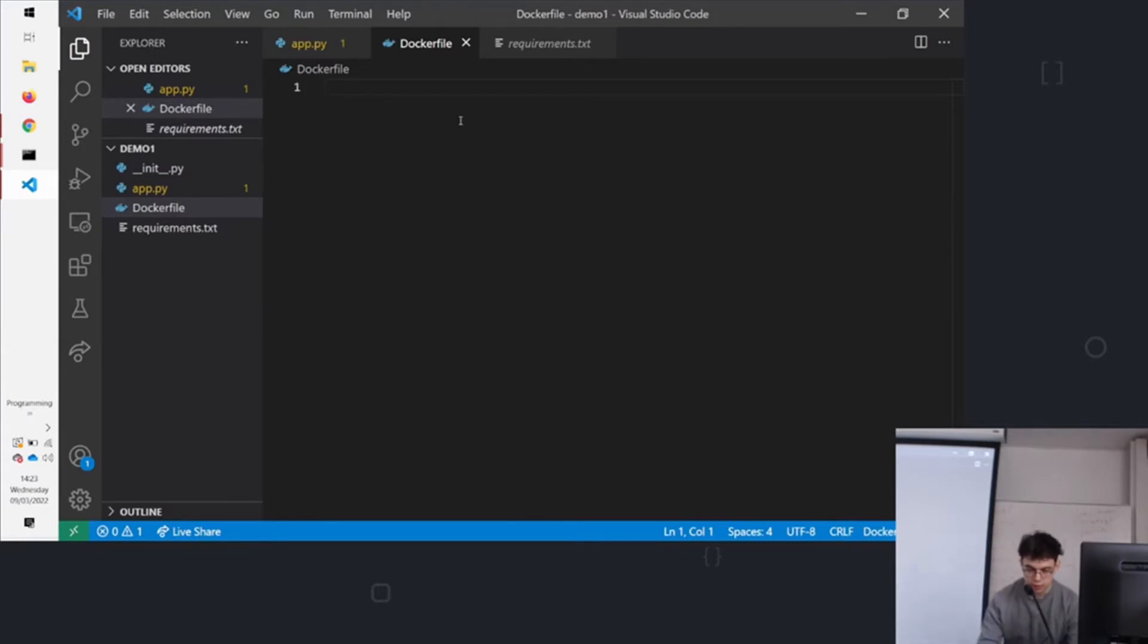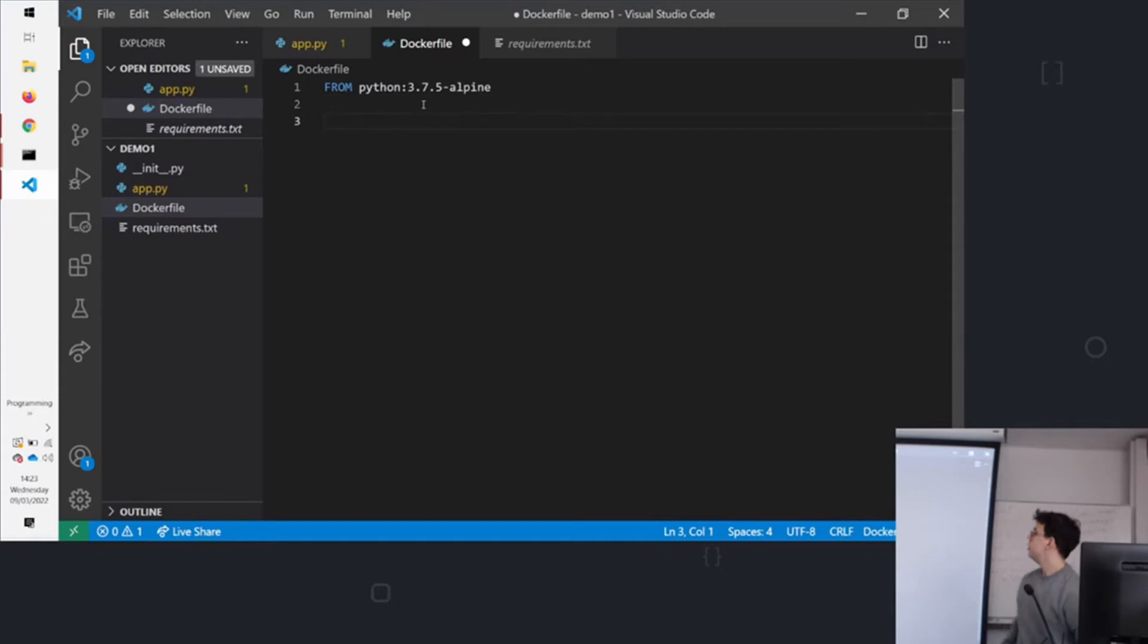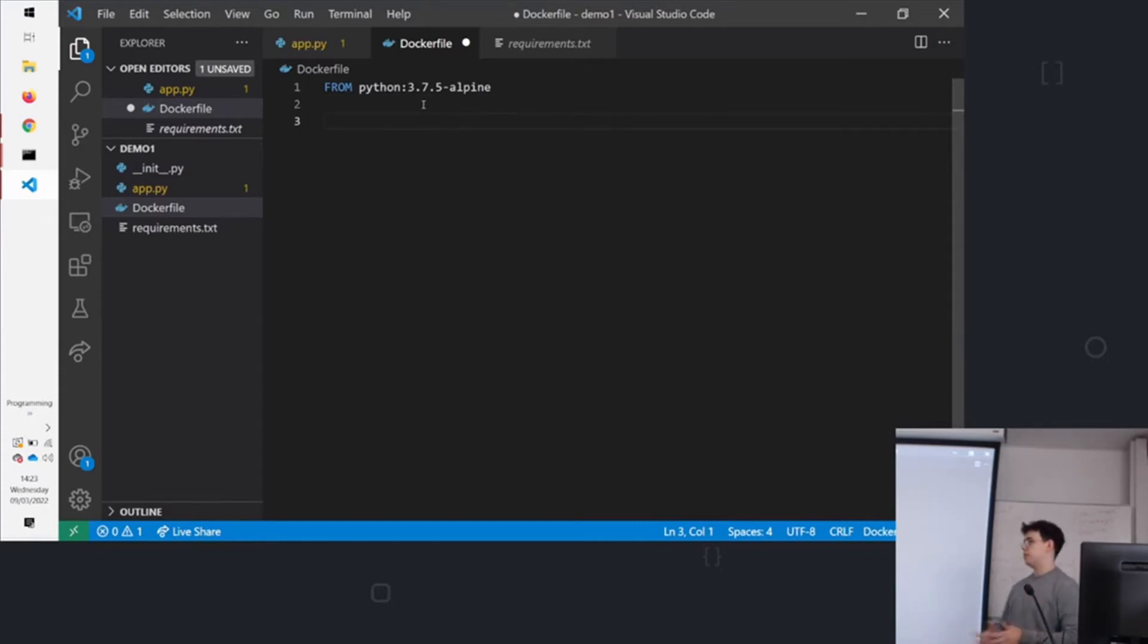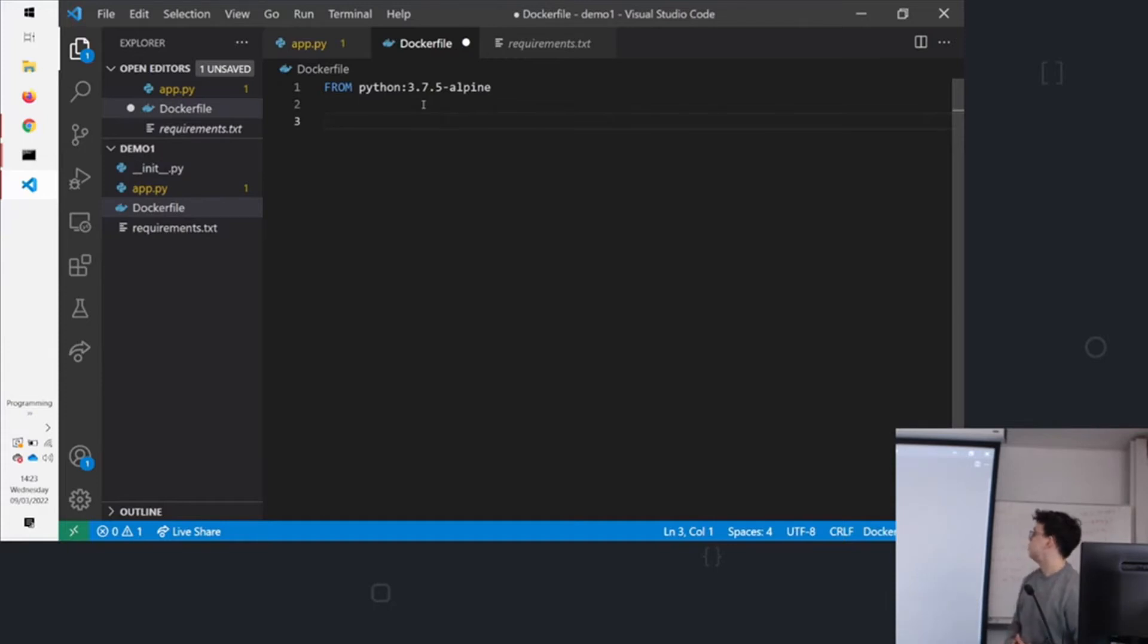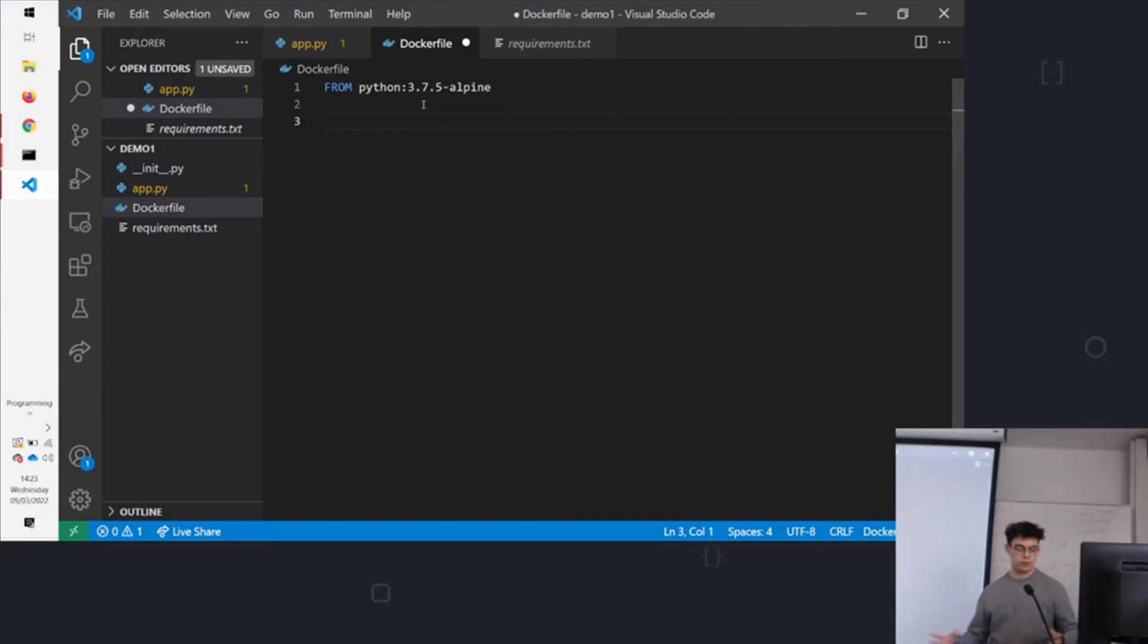So Alpine is a really small distribution of Linux, and it gives us access to all the normal Linux features. But it's good for Docker. You want to keep things lightweight. So this will just create a blank Linux environment. We need to start adding our code to it.